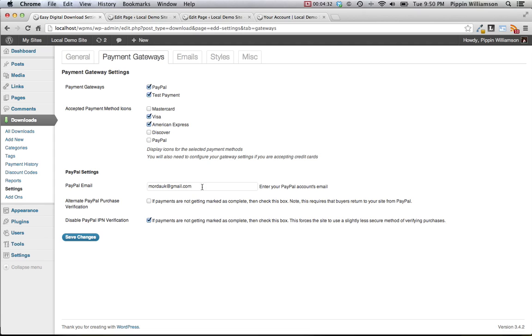Under the PayPal settings, you're going to enter the email that will be receiving the payments for your PayPal account. And then there are also two options that you can use in the case that you're having any problems verifying purchases. If purchases are not getting marked as complete, or if purchase receipts are not getting sent out, there are two options here to help you alleviate those issues.